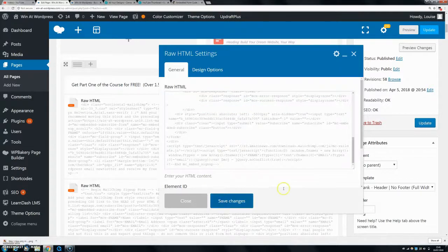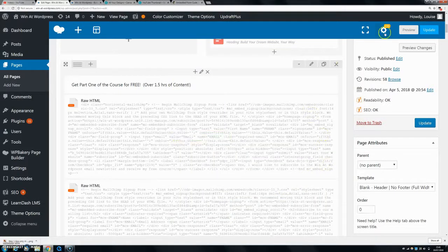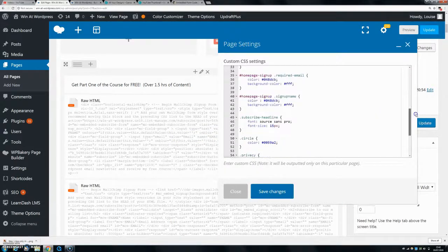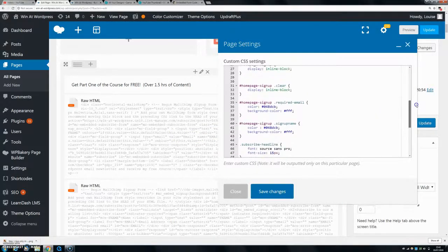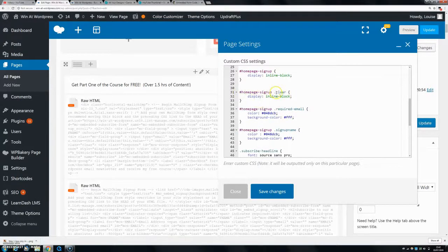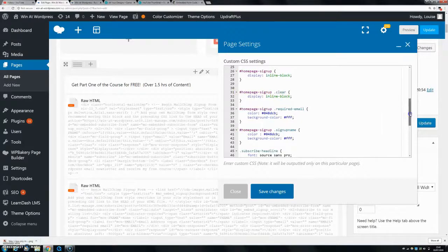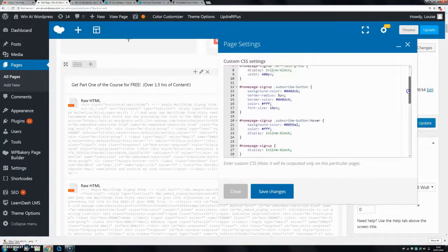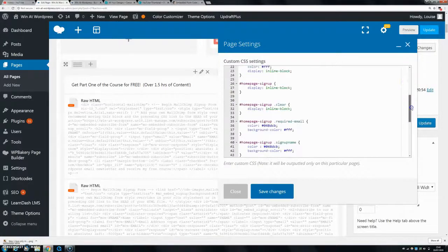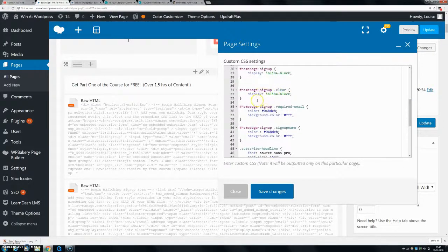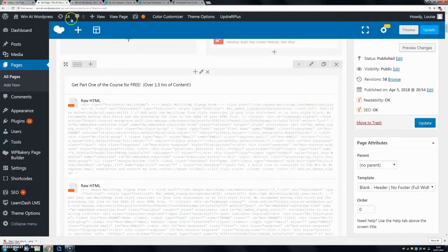If you go to CSS again and put in hashtag mailchimp signup dot clear, and then display inline block. So the same thing as before, but instead of dot mc field group, you just want to put in dot clear, and the same thing, inline block, and that will make your button go on the same page.